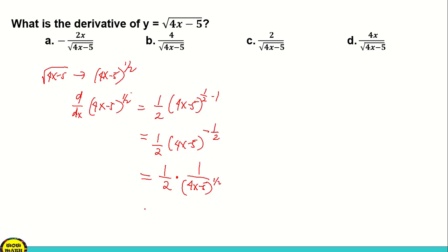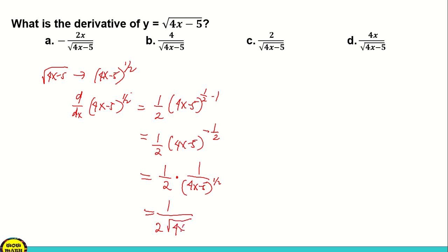That will become 1 times 1, so that is 1 over 2. Bringing it back to radical form, that is 2 square root of 4x minus 5.